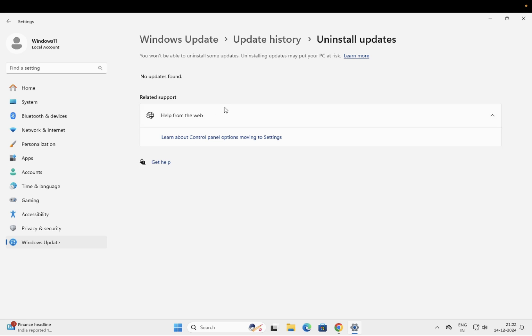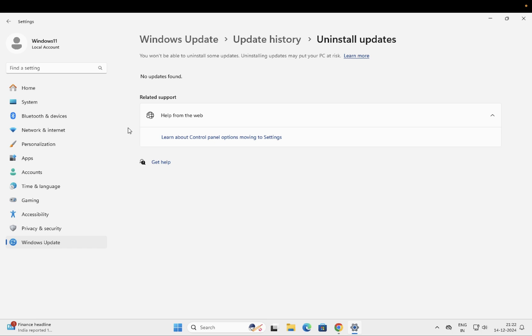You should be able to see all the updates you have done on your system. You need to have the option of Uninstall Updates, especially 24H2—just select that option.